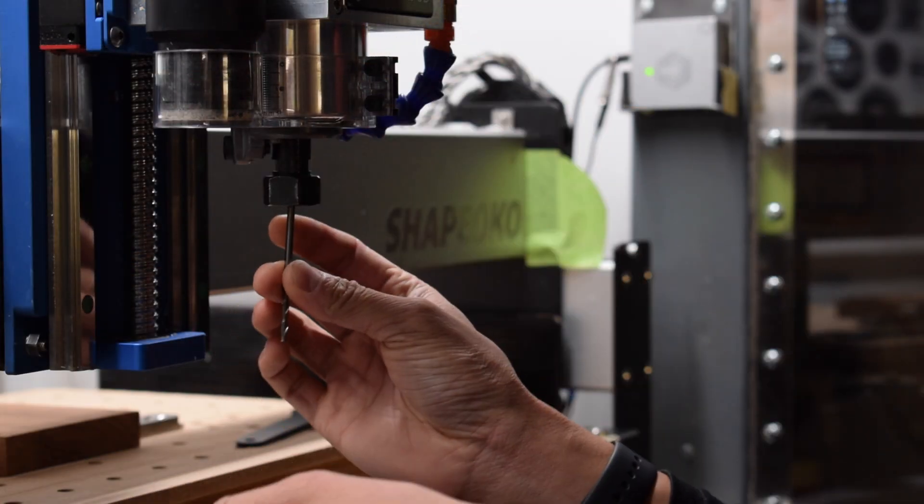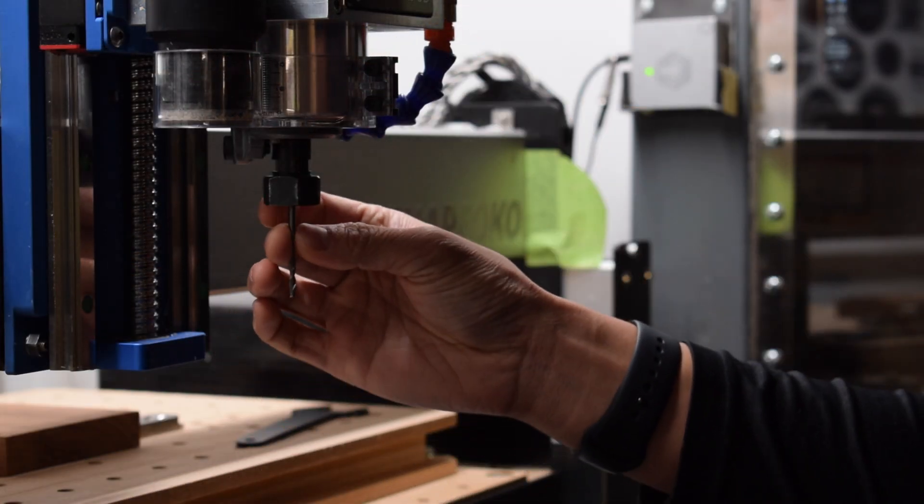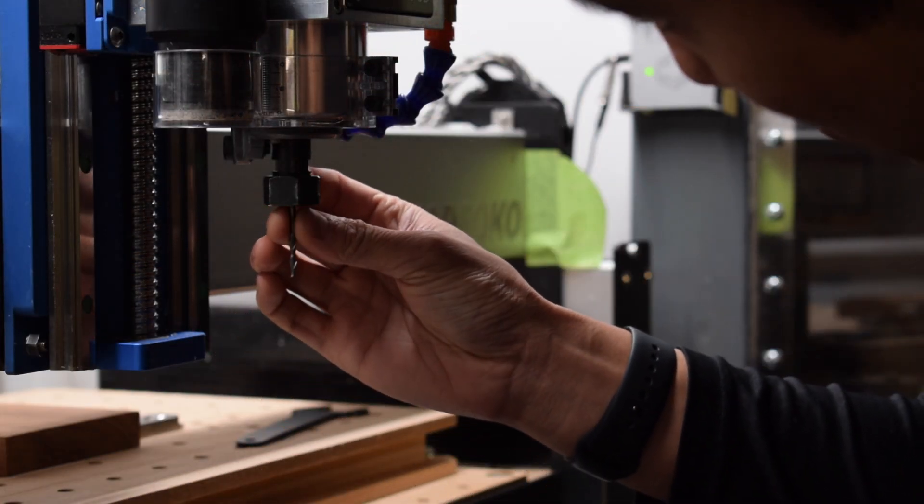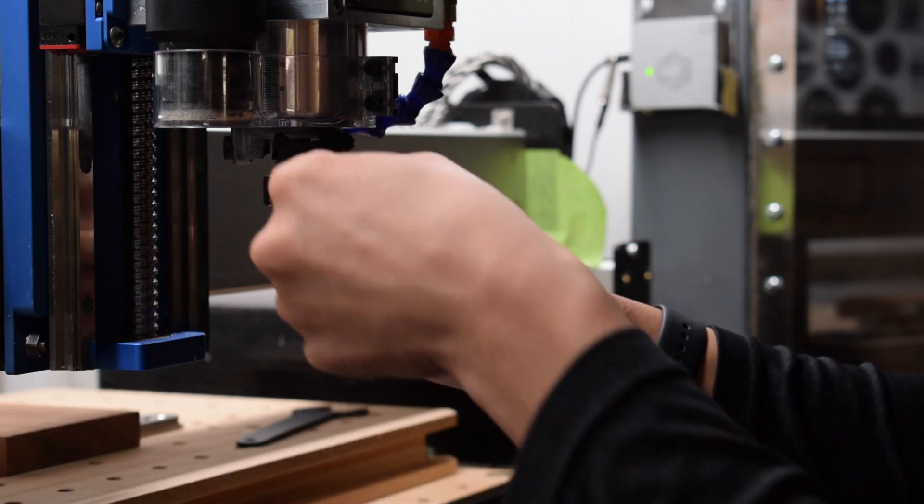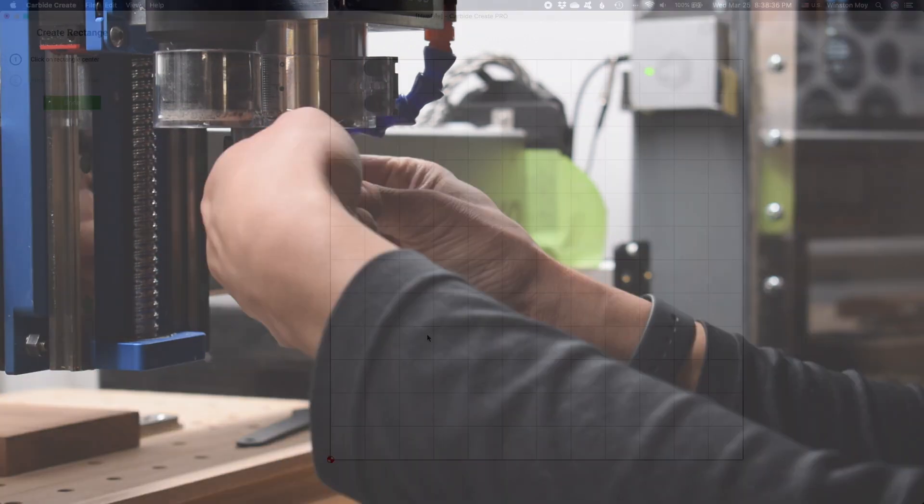We've been working on Carbide Create Pro in the background for a while now, and it's finally time to show it off a little.